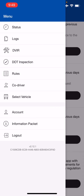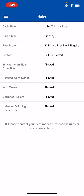The next page is the Rules page. This is straightforward — click on it and it tells you what cycle you're on and what is allowed in terms of personal conveyance, yard moves, and other rules. There's nothing to do here; this is just a view-only page.